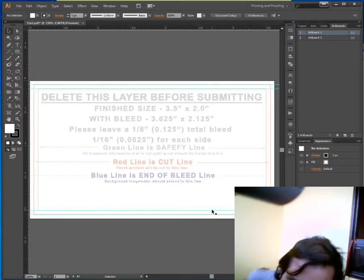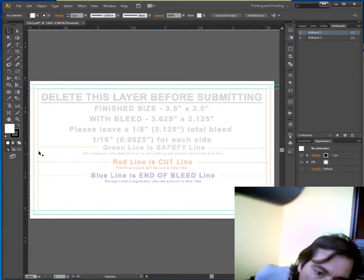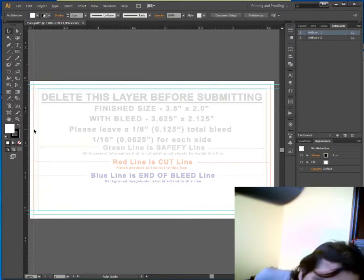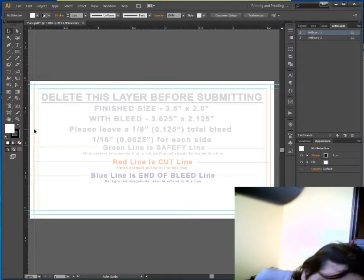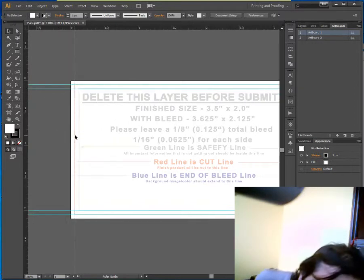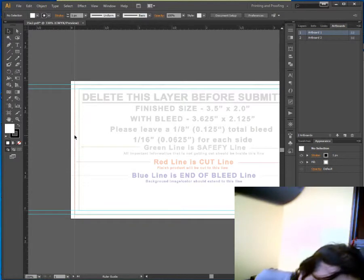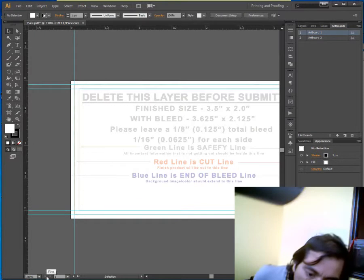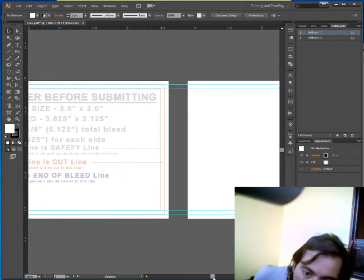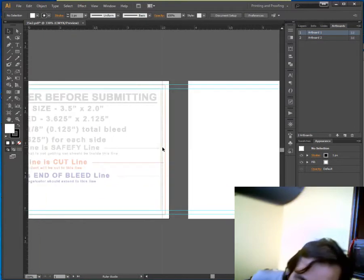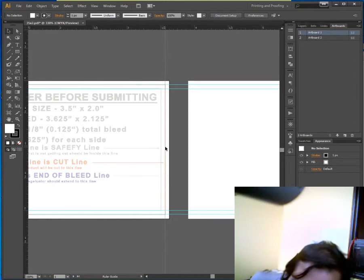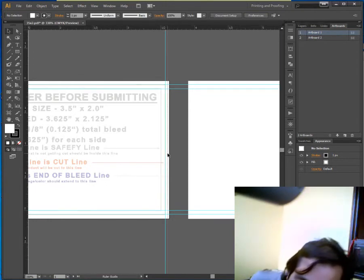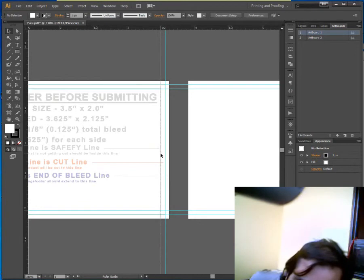Drag from the left side to the left bleed line. You can zoom out and make it bigger so that you can find the exact position. Then on the right, the right bleed line, then on the right safe margin line.